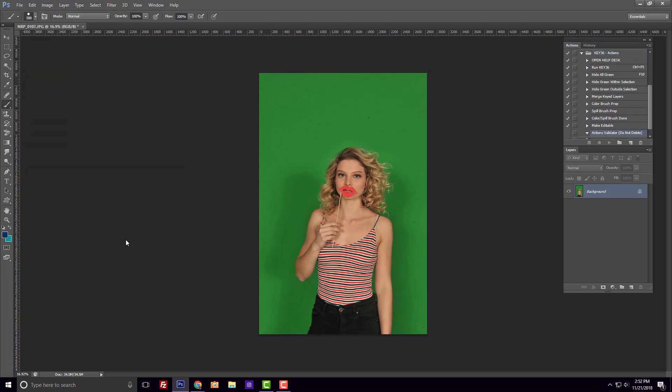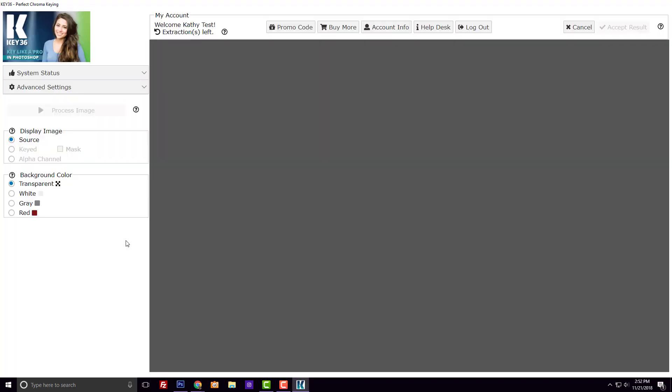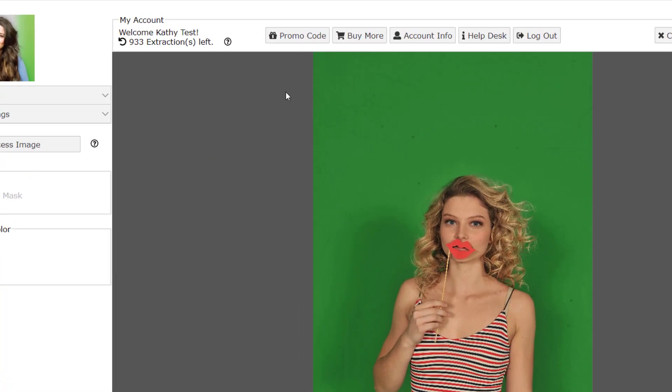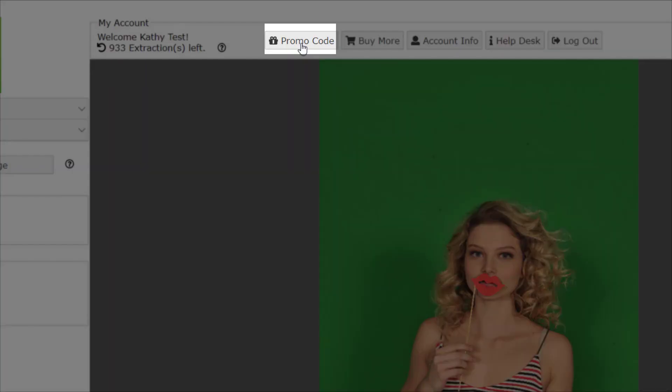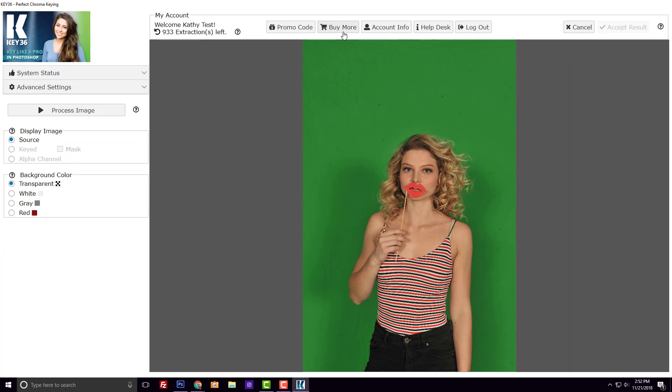Running the plugin the first time will load a set of actions and tool presets to help edit your extracted image. If you ever have a promo code or want to purchase extraction bundles, that can be done right here in the plugin interface.